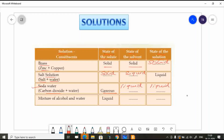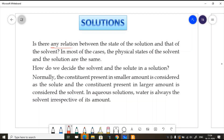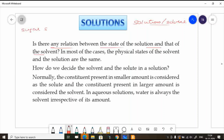The mixture of alcohol and water is in liquid state — alcohol is the solute and water is the solvent. In a sugar solution, we have liquid water as the solvent, and the solution is also in liquid form.